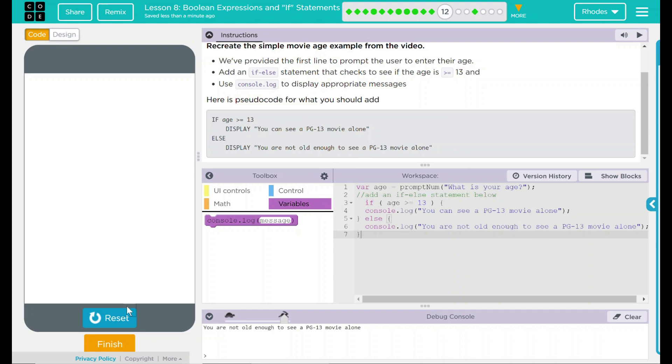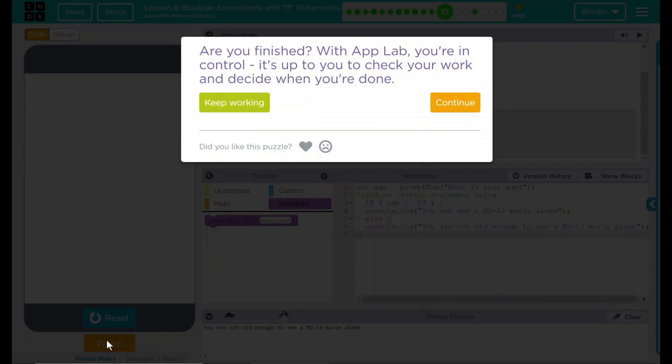Pretty good. Let's see if code.org wants anything else. Nope. Good job, kids. I'll see you on the next lesson.